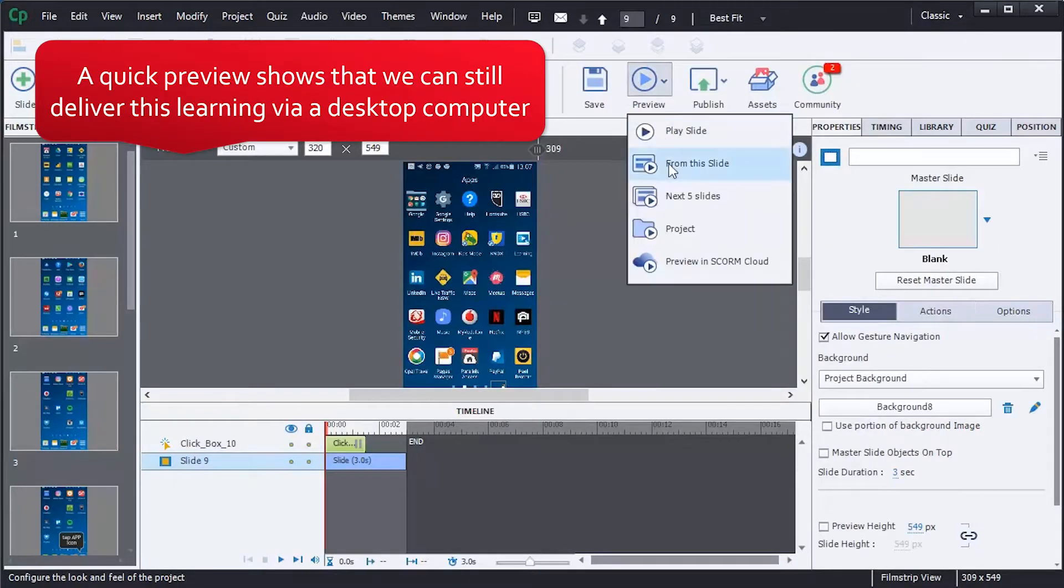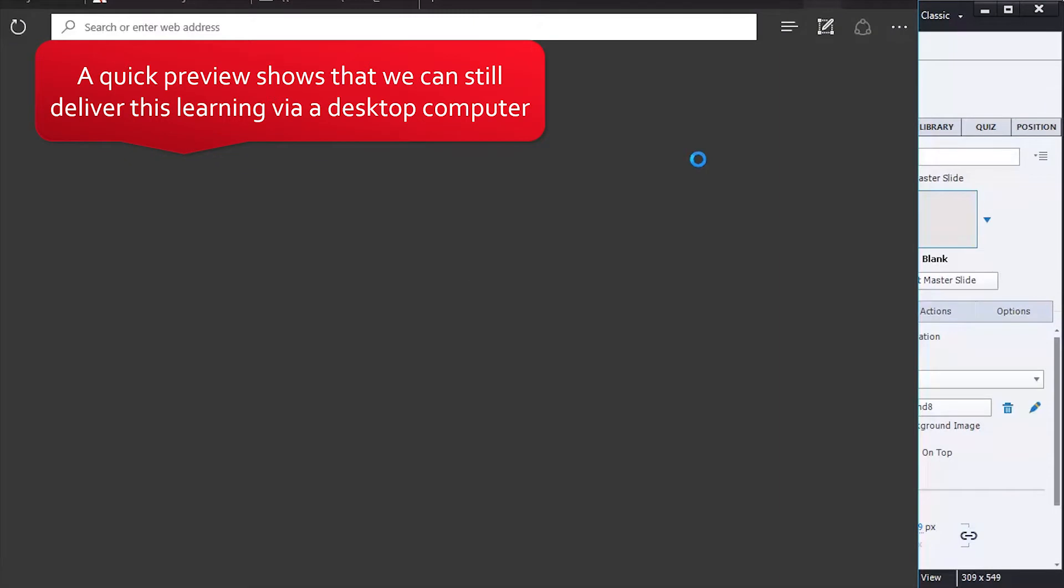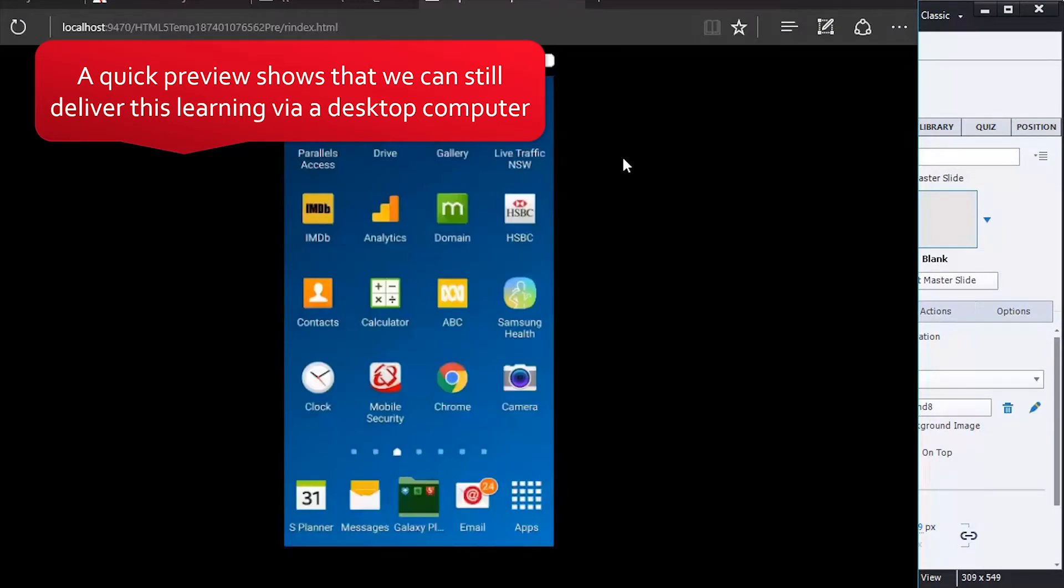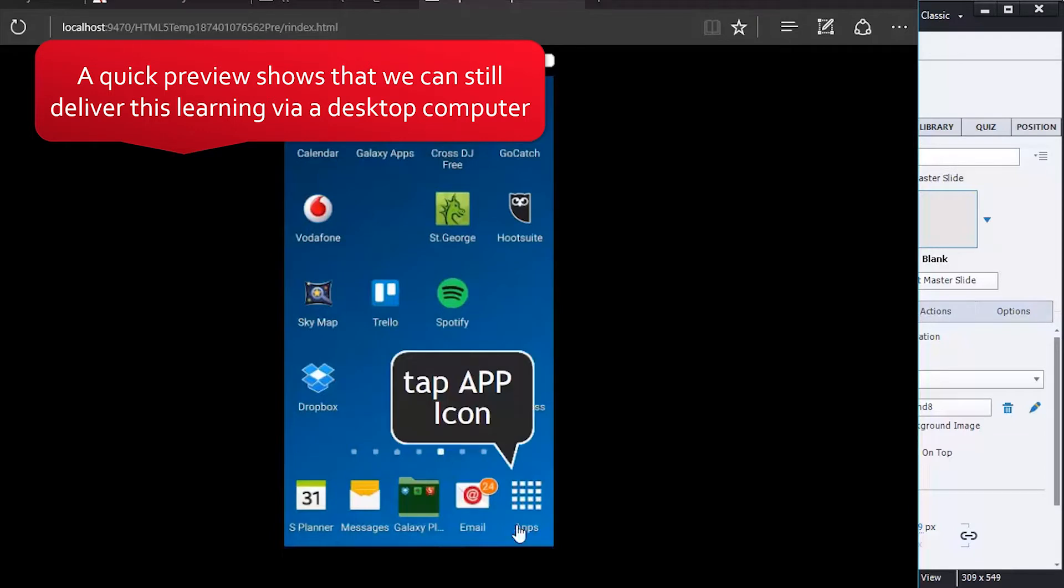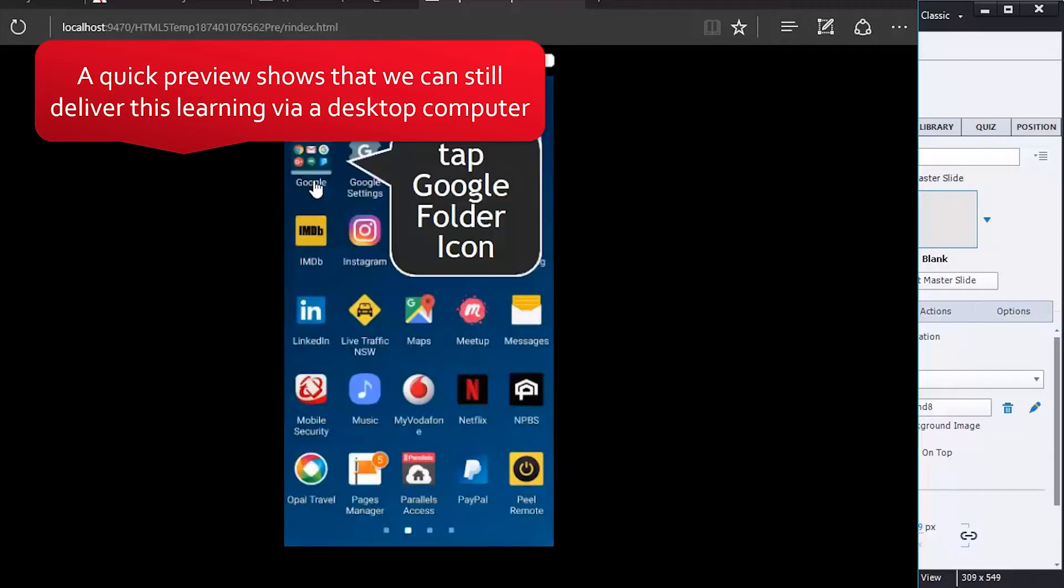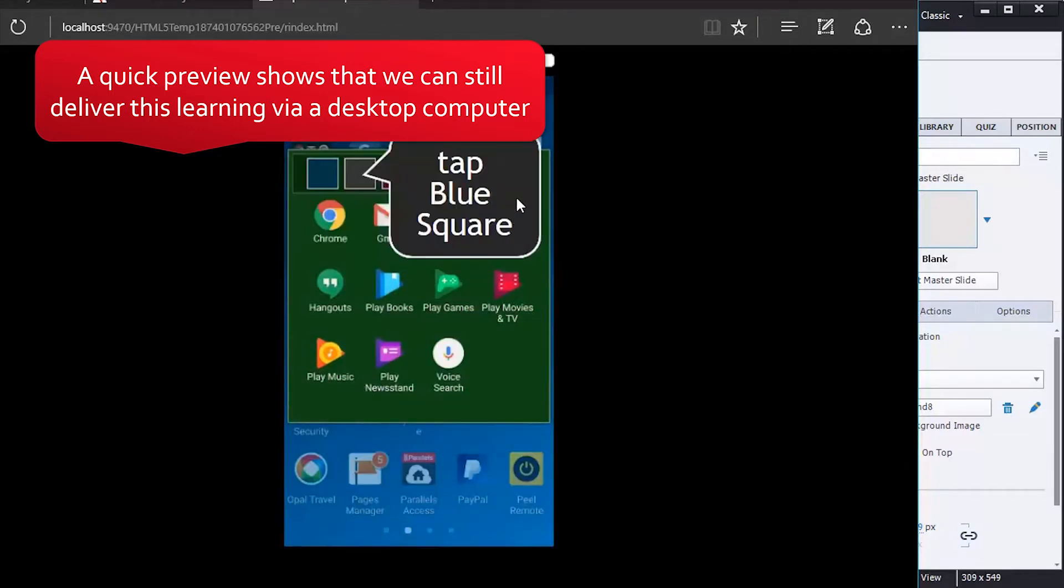A quick preview shows we can still deliver this learning via desktop computer. People will interact using their mouse, or on a tablet using a touch screen.